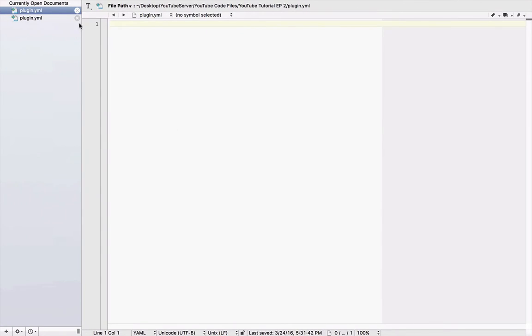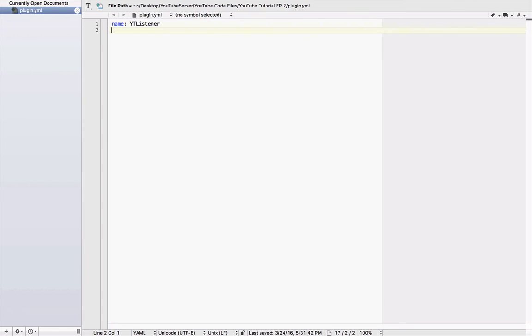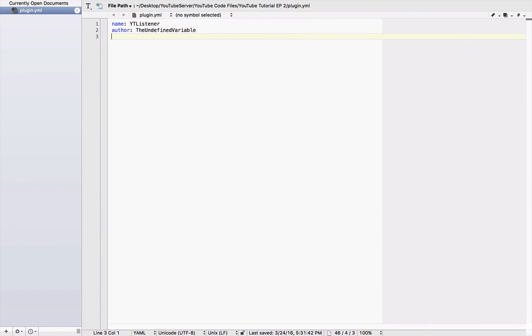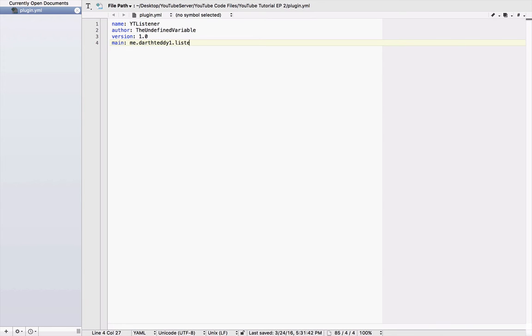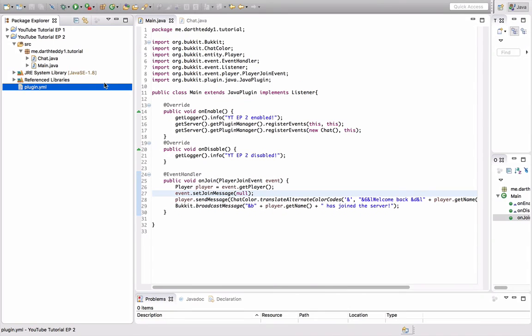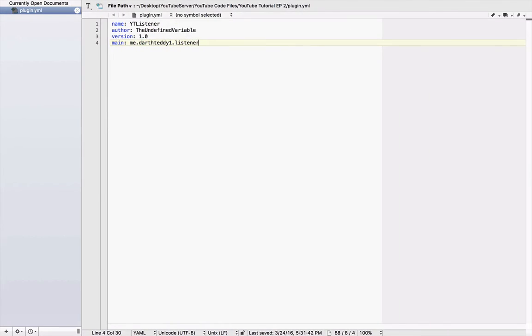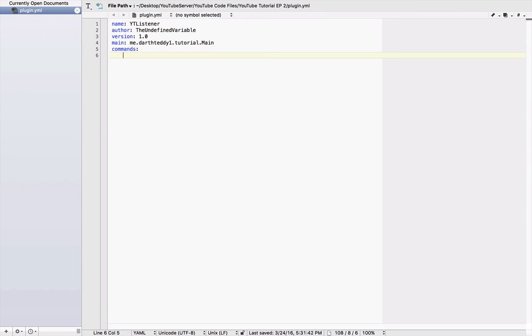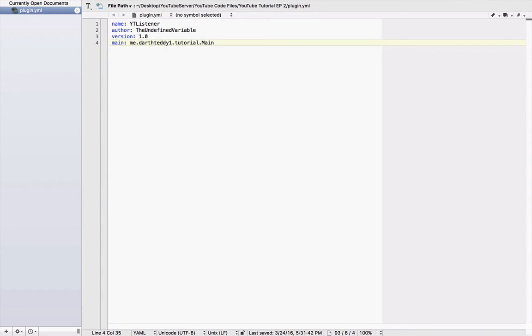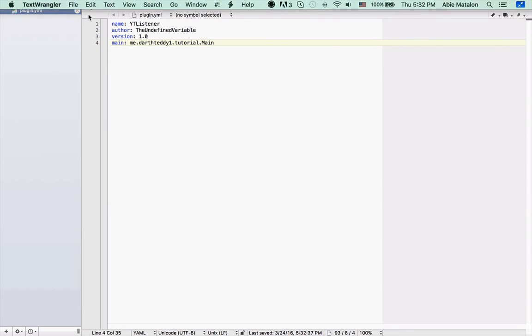We'll do name, colon, ytlistener. I'll do author. So you do author, and then you can do, I'll just do my name, the undefined variable. Version, colon, 1.0, main. So the main was me dot, DarthTeddy1 dot, listeners, was it, no, me dot, DarthTeddy1 dot, tutorial. Tutorial dot, main with a capital M, because that's what we called it. Commands, 1, 2, 3, 4, I don't know if four spaces matters. Actually, we don't have any commands. So if you don't have any commands, you don't need the commands line. Save it.